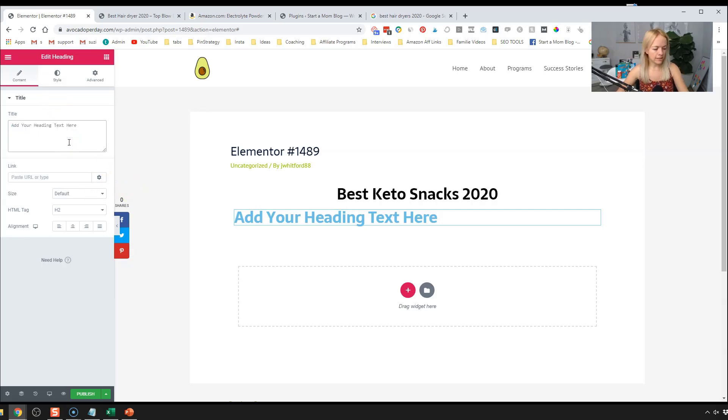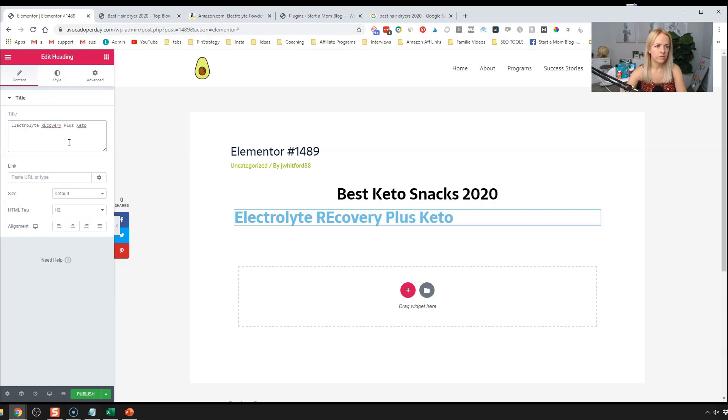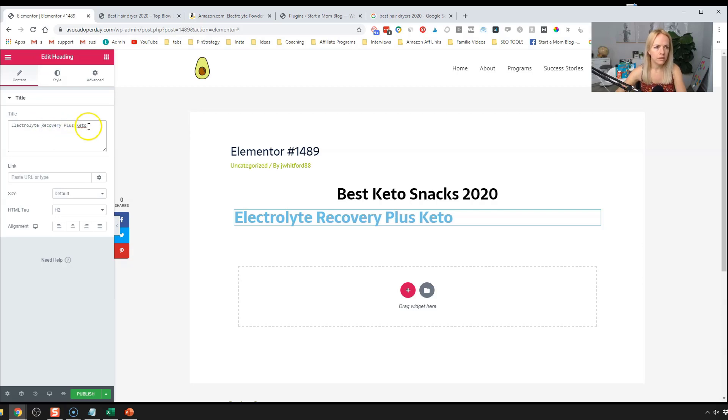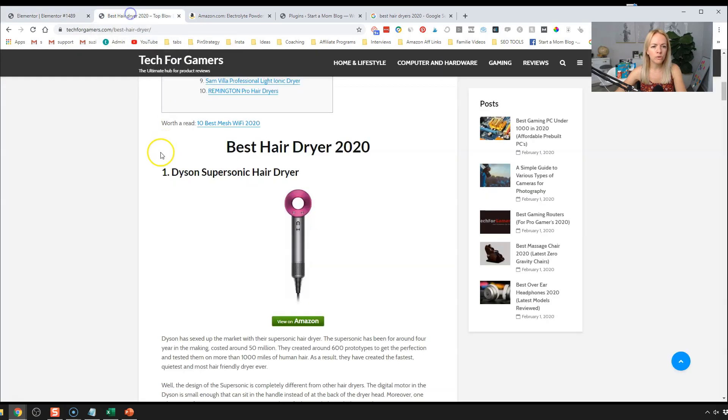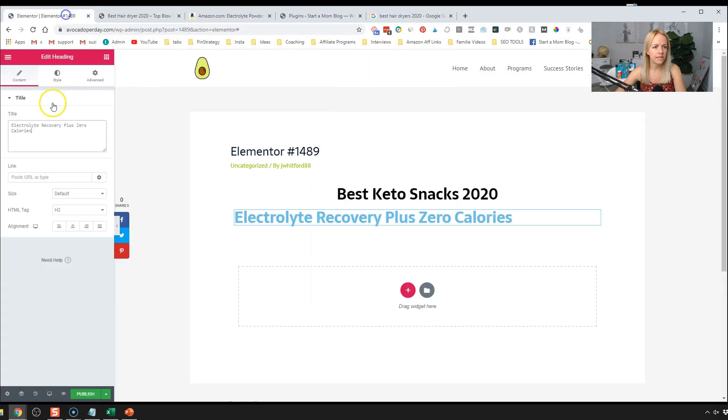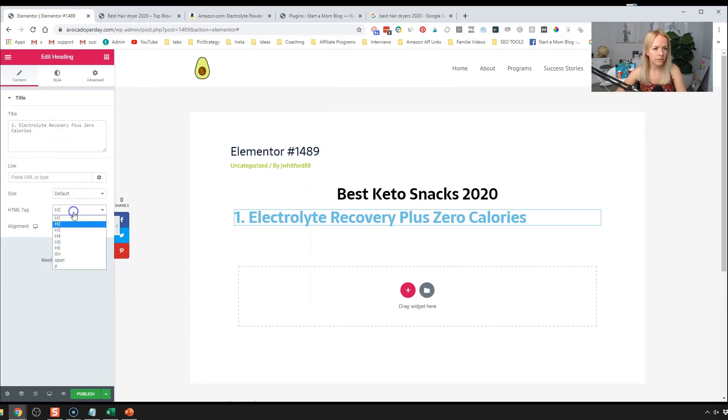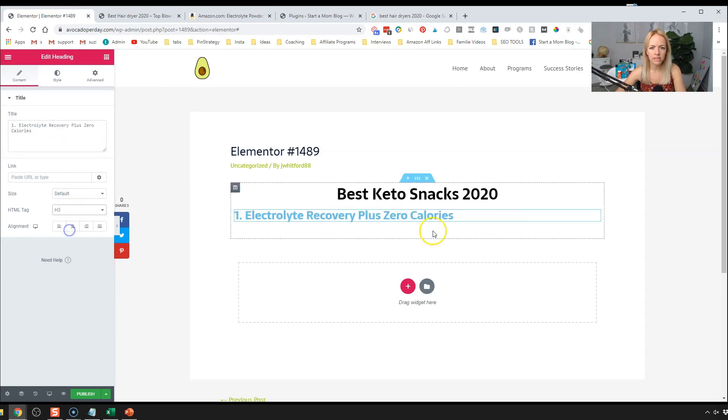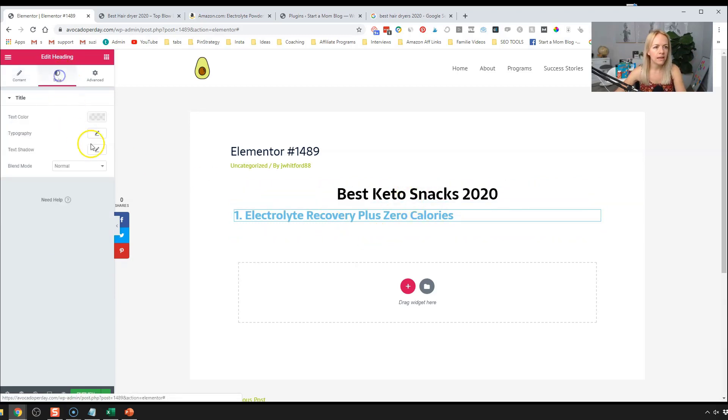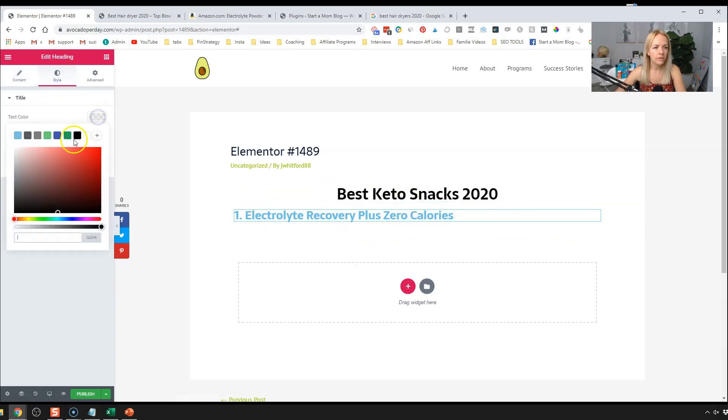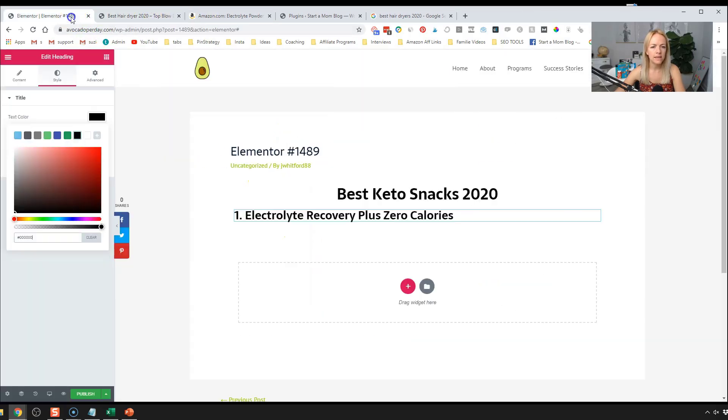So electrolyte recovery, recovery plus, zero calories. We're going to put a numeral next to it, just like they do here. We're going to make an H three because you don't want like H twos right above each other or on top of each other. That's going to be an H three heading style. We're going to make that black as well. So far we got those two lines.